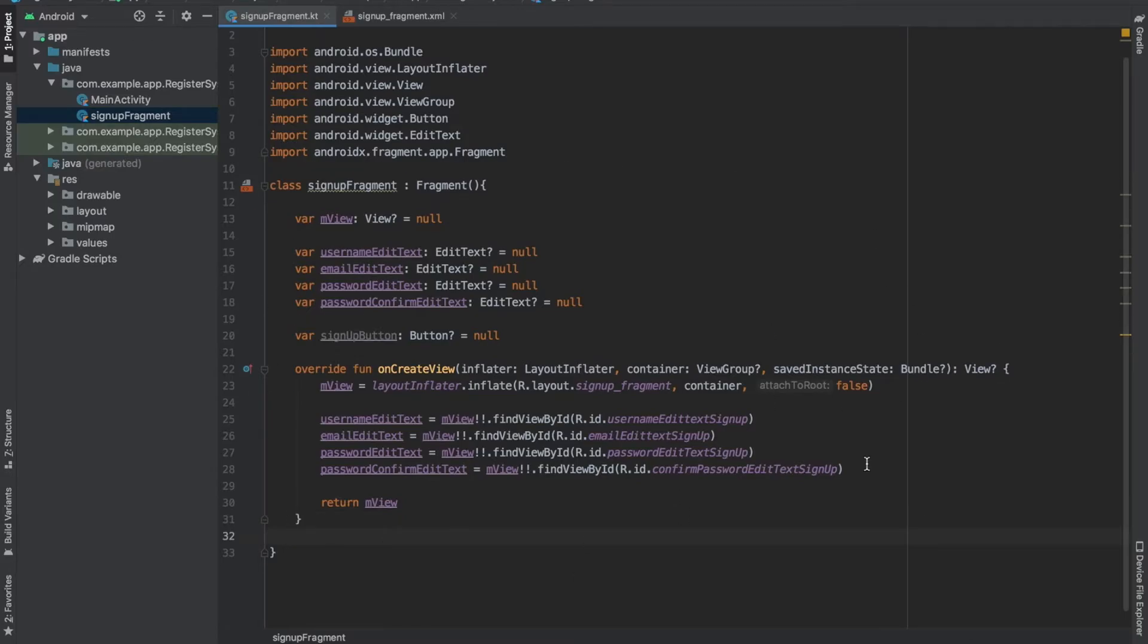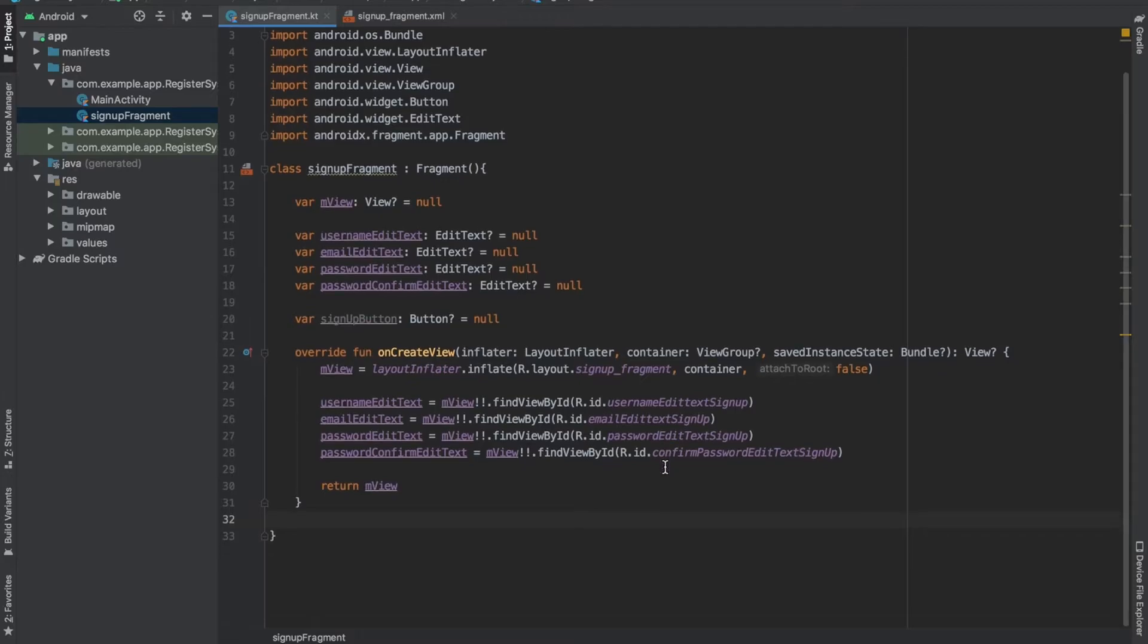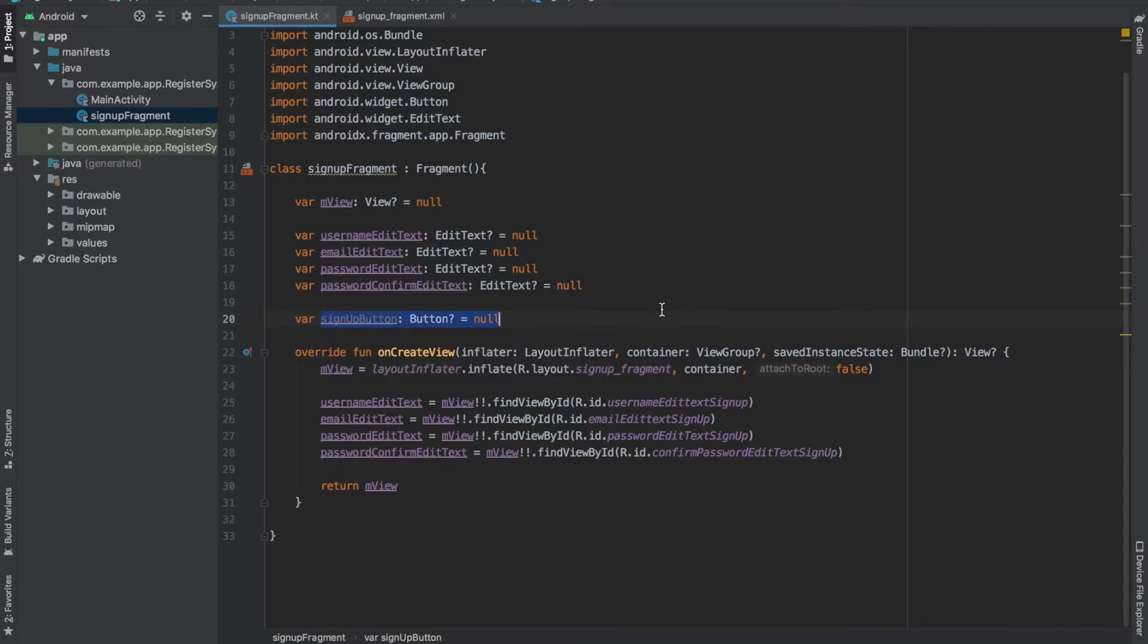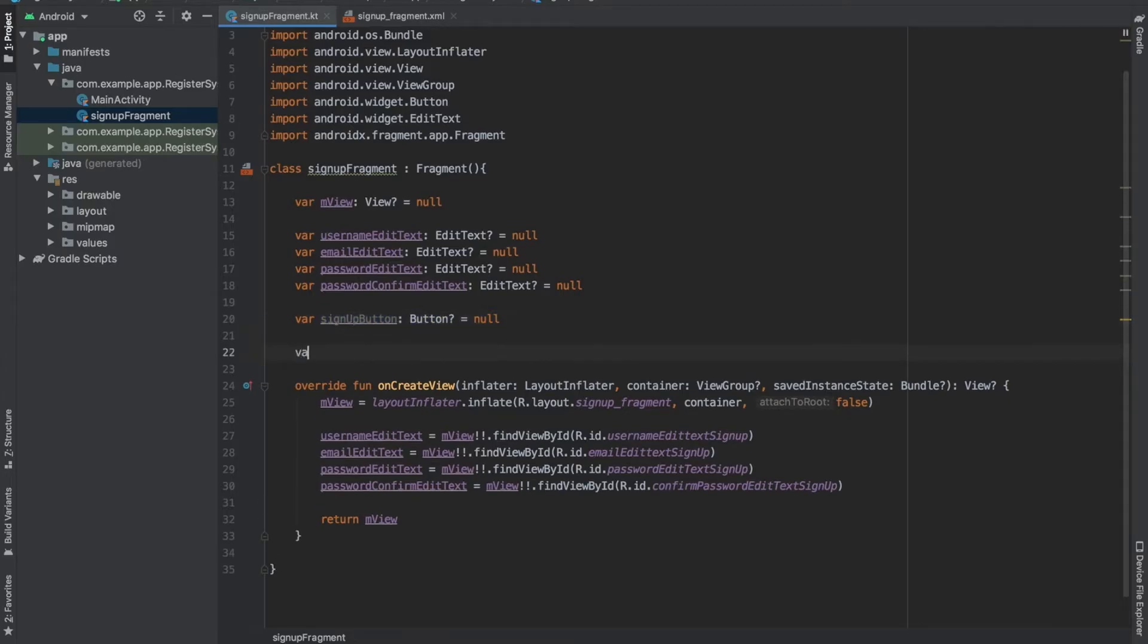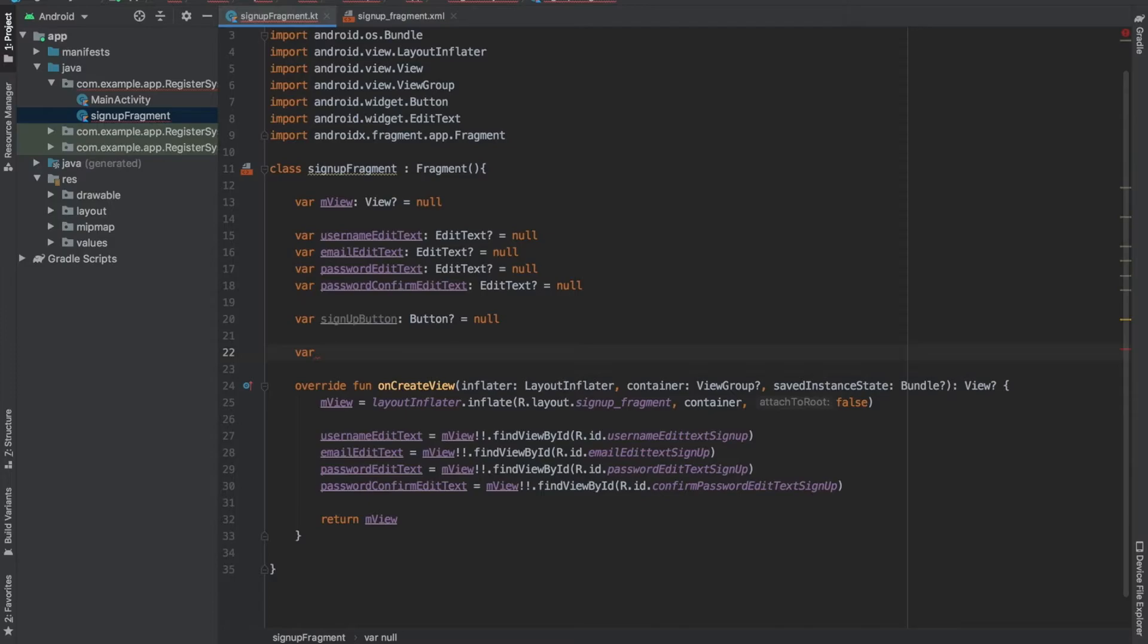Now what I am going to do is get the text from all of these edit text views. But before doing that we also need to do the same for our button as well and also for the text view, the one which we are going to use as a link to open the sign in screen. We haven't created a sign in screen now, but I am preparing the text view for future use.